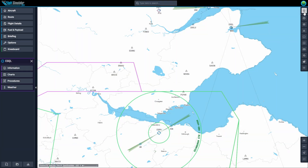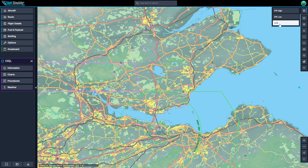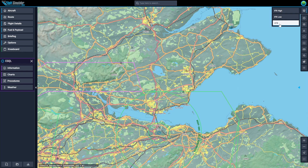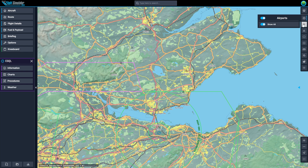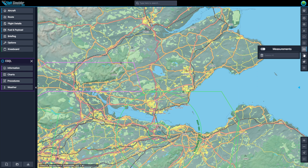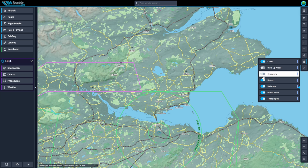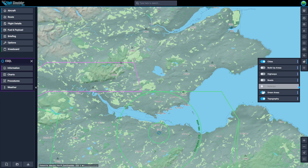Starting off with the map options to the right, you can choose IFR high, low, or VFR. Then you have options to show airports, nav aids, waypoints, and other good stuff. Let's make the VFR map a lot simpler.